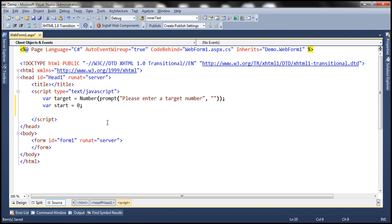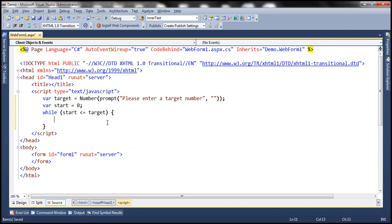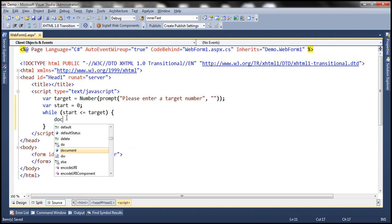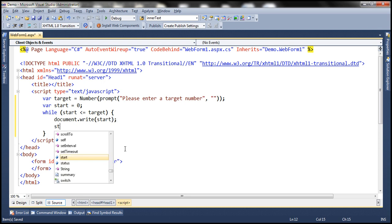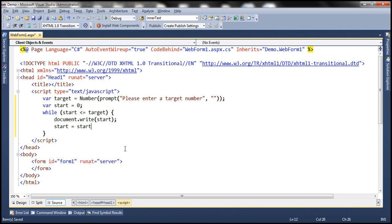Now let's use the while loop. We use the while keyword: while start is less than or equal to target. What we want to do is write the value that is present in the start variable to the web page, and in order to do that we are going to use the write function of the document object — document.write. We want to write the value in the start variable and then increment the start variable by 2.